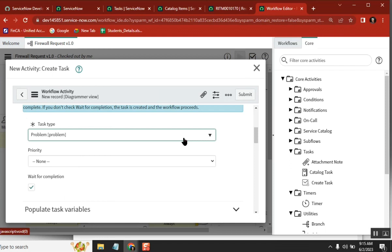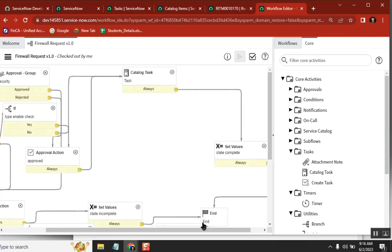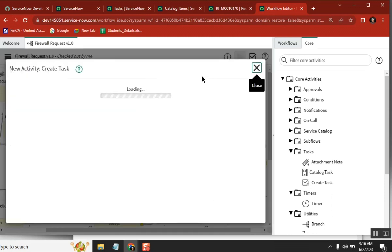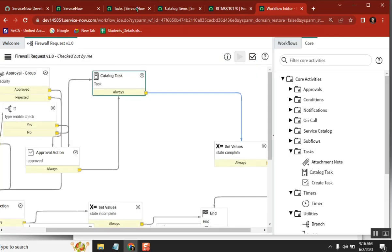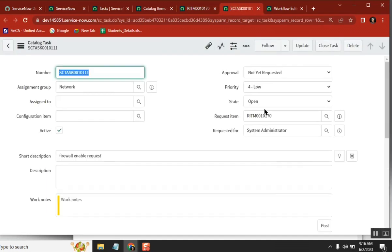Can you please give some practical scenario — just theoretically, how could this be leveraged? So see here, we are creating a task. After the task is completed, I want to create an incident — can I create an incident from workflow? Generally people also ask: can I create a change request from incident, can I create a problem from workflow? The answer is yes, using create task activity.